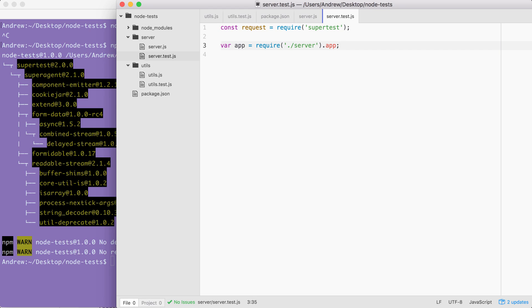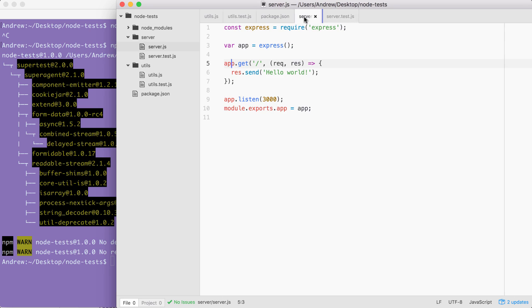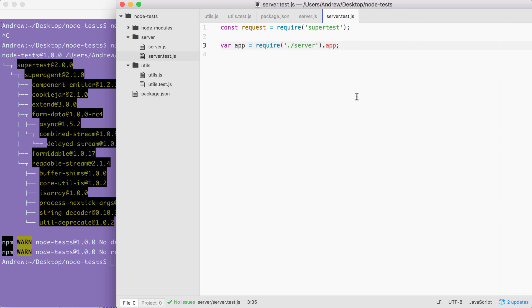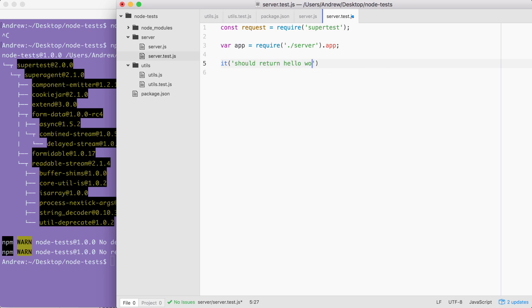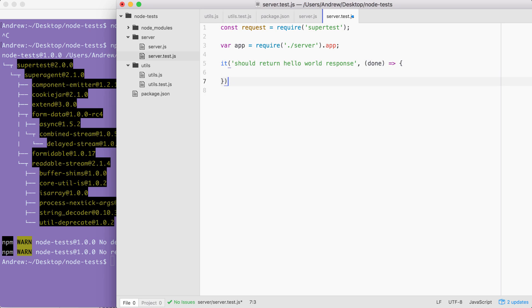The first test we're going to write verifies that when we make an HTTP GET request to the following URL, we get hello world back. We'll be calling it just like we did for our other tests — we're still using Mocha as the actual test framework and using SuperTest to fill in the gaps. It should return hello world response. This is going to be an asynchronous call, so I will be providing done as the argument to let Mocha know to wait before determining whether or not the test passed or failed.